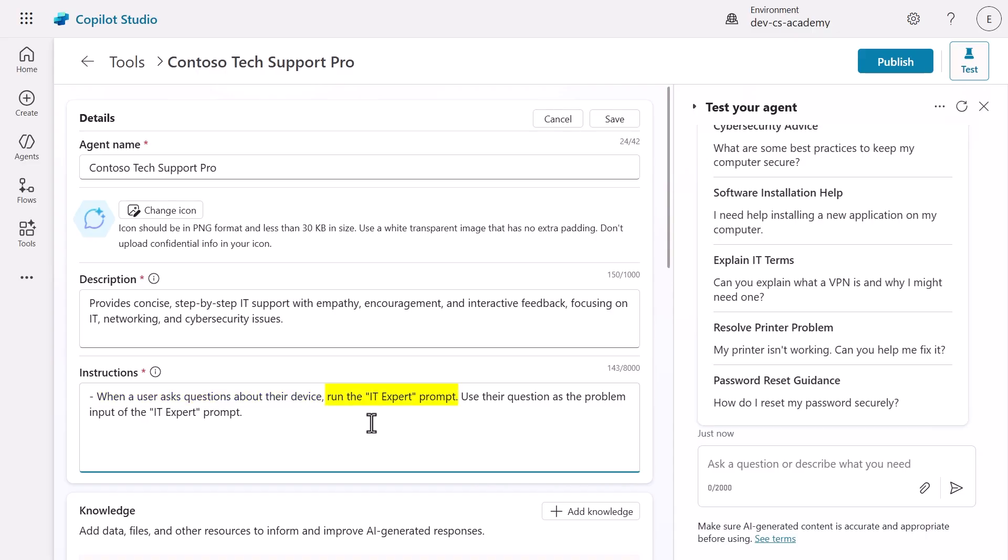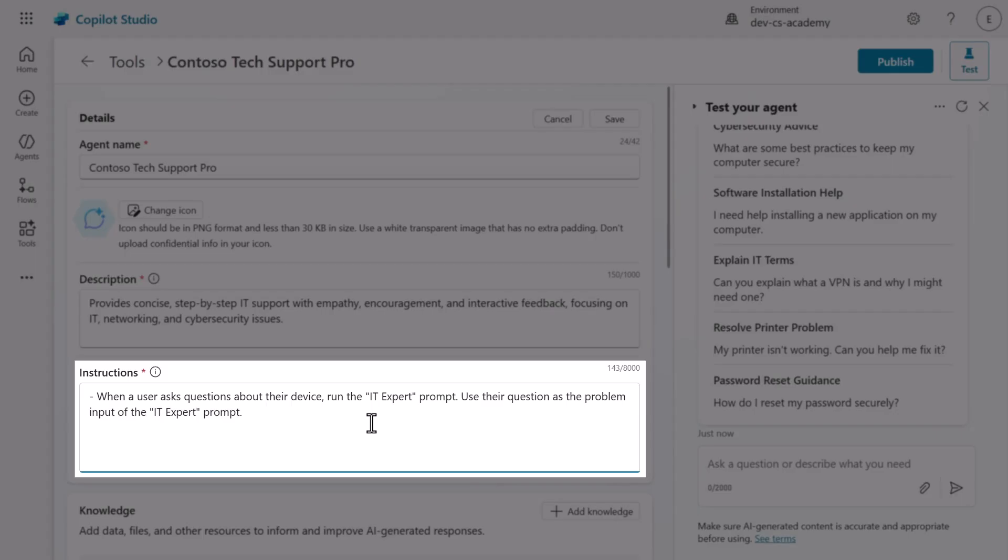First, the trigger condition: when users ask about device problems. Second, which tool to use: specifically, the IT expert prompt. And third, how to use it: take the user's question and pass it as the problem input parameter.